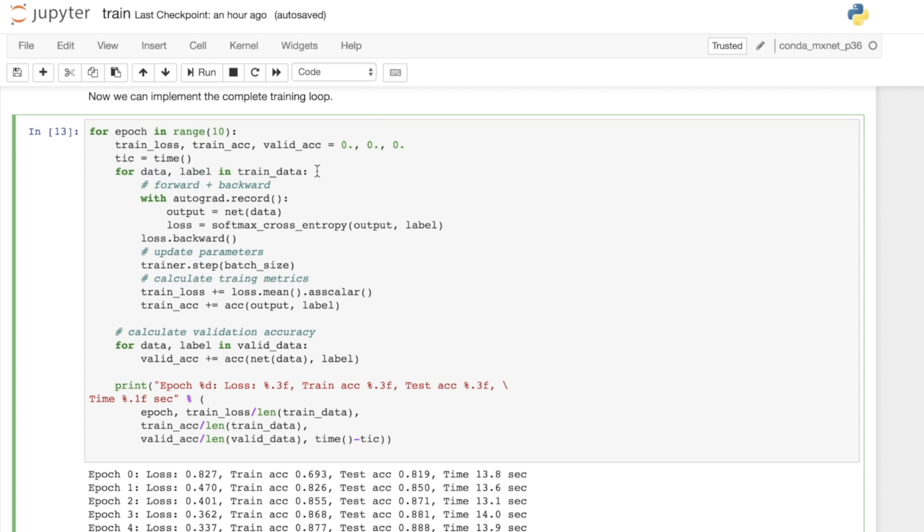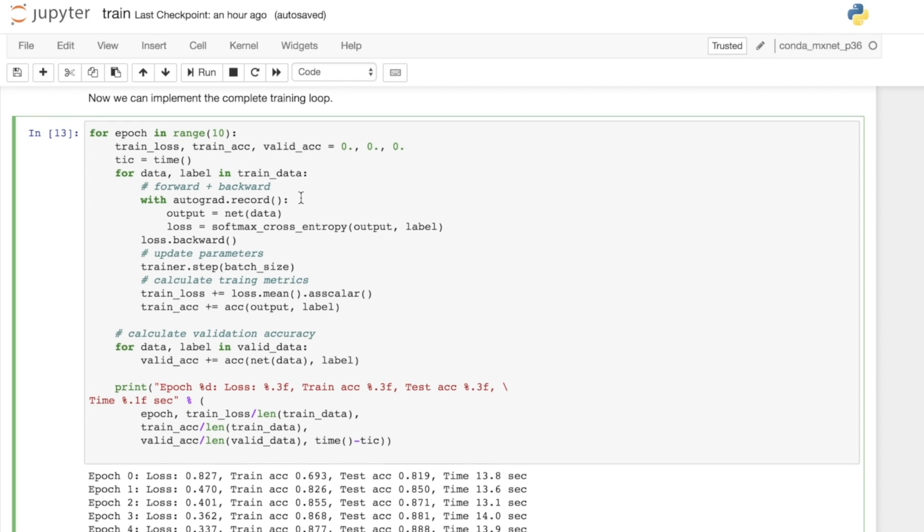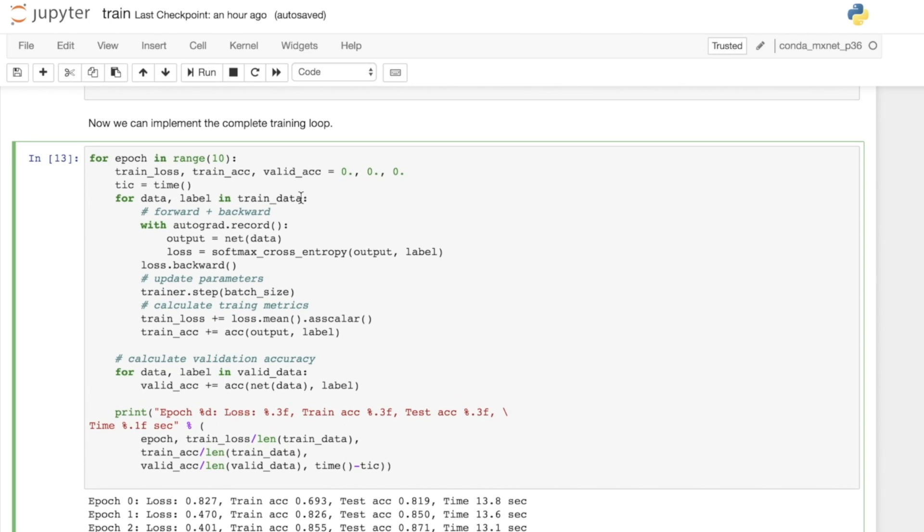As we saw in the last video, we use autograd to automatically differentiate our functions. Here we open an autograd record scope, and that's going to record the gradient on all the values that we've attached the gradient for. We haven't manually attached gradients to any of the arrays or weights here, but that's actually handled by the trainer. Under the autograd record scope, we can start using our network.